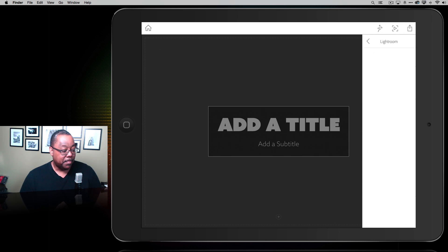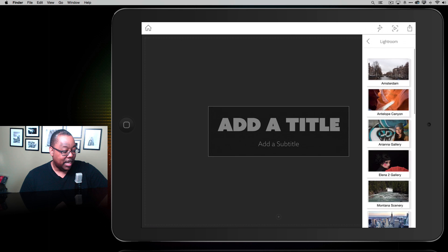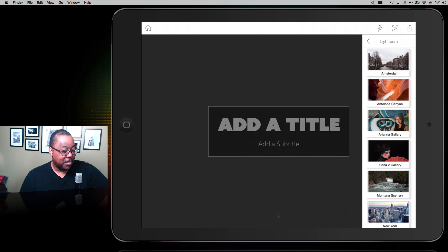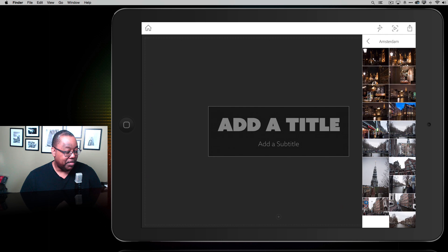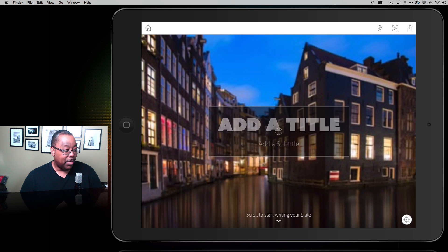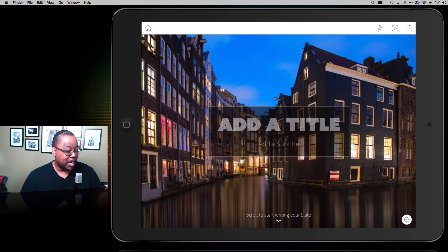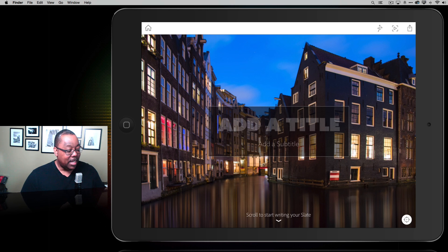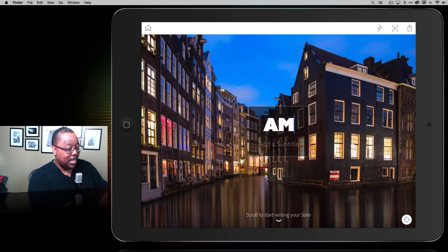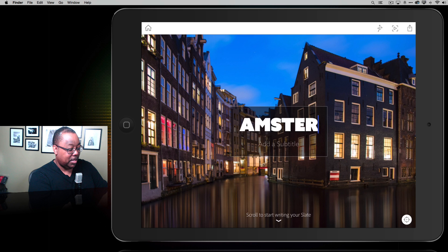I'm going to tap on Lightroom, and it will show me my Lightroom collections. I can see Amsterdam in alphabetical order at the very top. I tap on Amsterdam and it shows me my Amsterdam photos. Most are just raw photos without retouching, but there's one I did work on for this cover — I added nice reflections, used perspective warp, and used the upright feature to correct the buildings. I tap on it to bring it in. Now let's tap in our title. Using my Logitech iPad keyboard, I'll type Amsterdam, and then Street Photography as the subtitle.